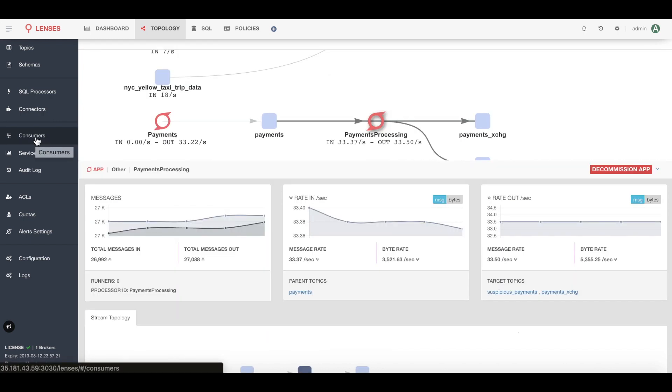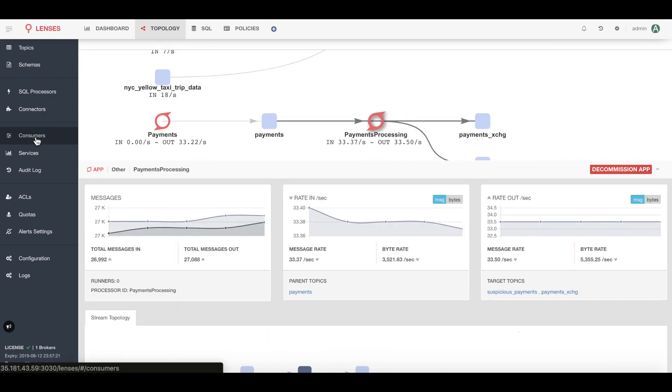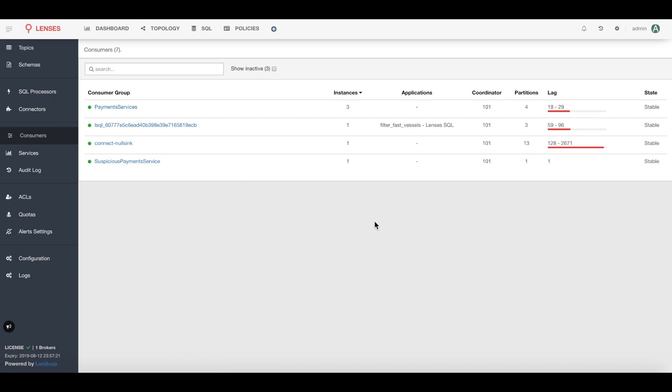Let's inspect the Kafka consumer groups of this pipeline. I can do this from the consumer section of Lenses where I can see all the groups. I see the lag for each group and although some of them are high, the one I'm really interested in, the payments processing application, is not so bad. Let's take a deeper look inside.